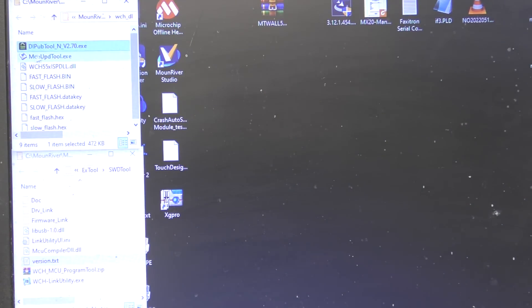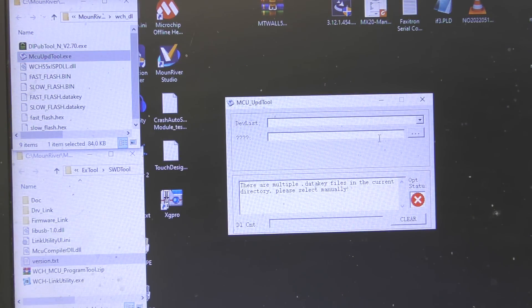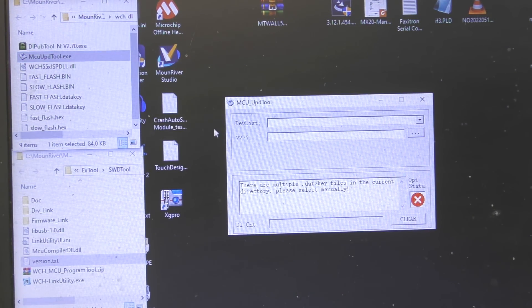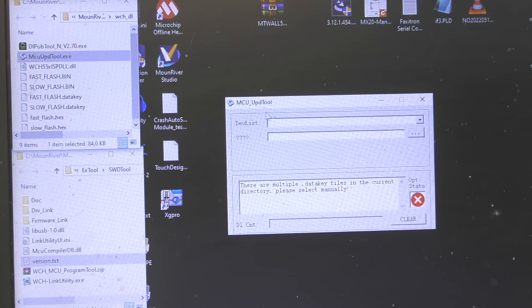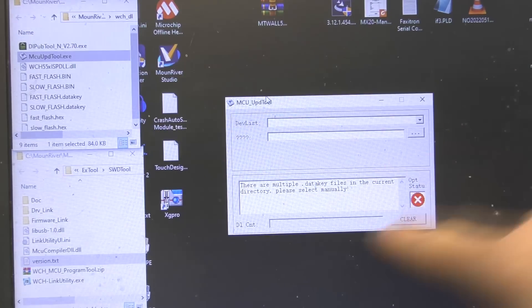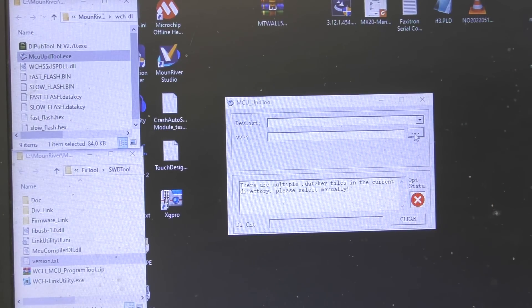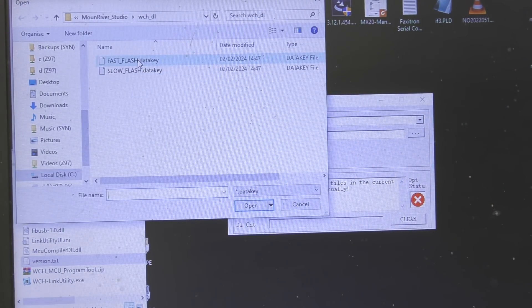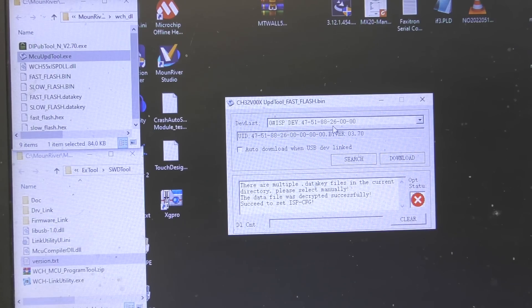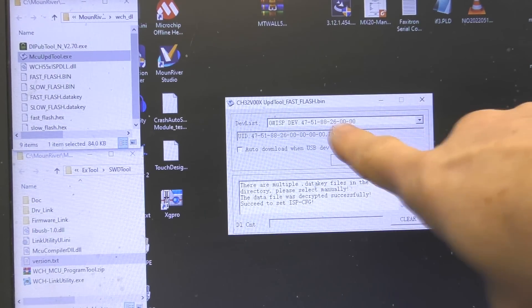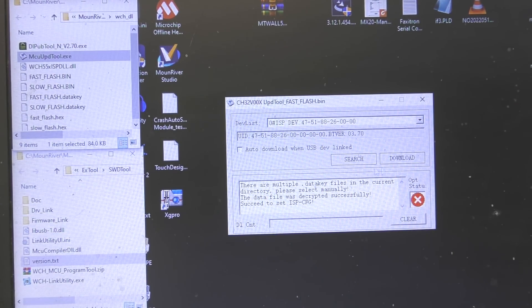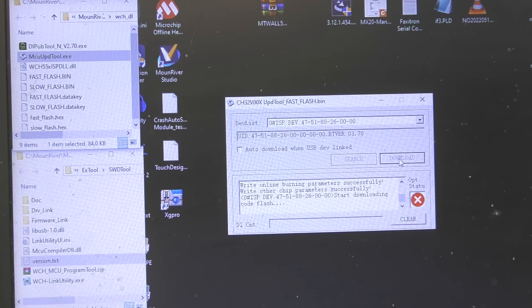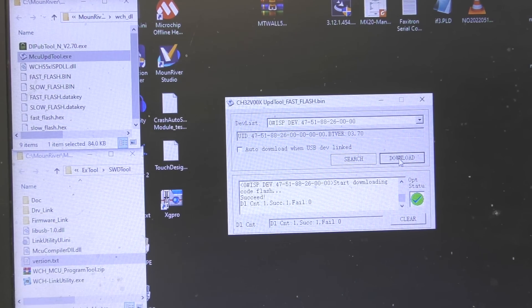So we've plugged the programmer into USB so we've got the data connection. We now run this mcuupd tool exe. Now if there's only one data key file in the folder it will just load that automatically and it will show it up in the top. Because we've got two it's now saying oh which one do we want. So we select one, so let's go fast flash. That's the device that it's found. So it's found the connection to the device so all we need to do now is just do download.